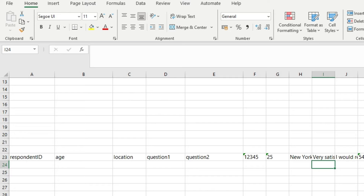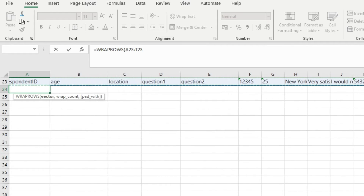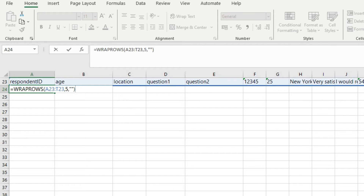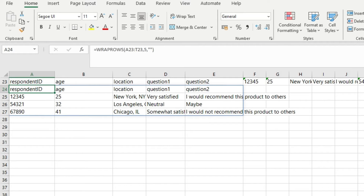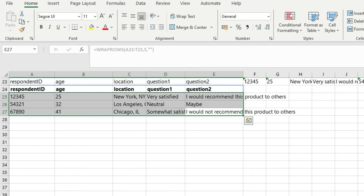There is a structure in this data, but the problem is the entire data is in a single row. To convert this into a two-dimensional array with a proper structure, we will again use the WRAPROWS function. The vector will be this entire row. The wrap count will be five, because there are five values — respondent ID, age, location, question one, question two — after which a new row starts. For pad_with, we pad with an empty string. Close the parenthesis and hit Enter. Here you have the proper structure: respondent ID, age, location, response to question one, response to question two.